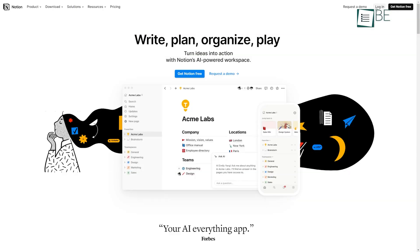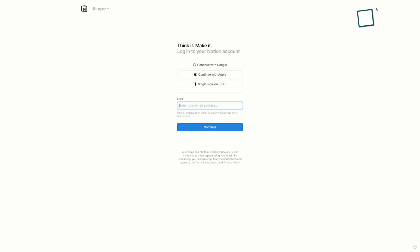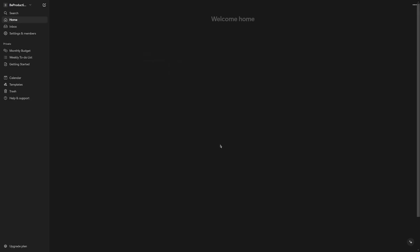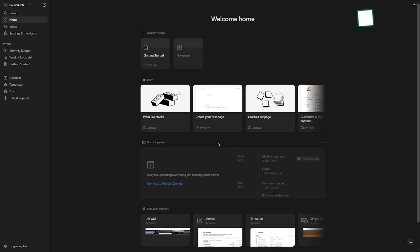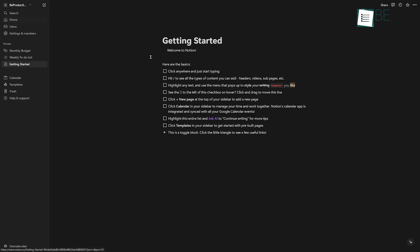Get started with Notion by simply signing up for a free account. Once you're in, you'll see a clean and minimalist interface. Create your first page and utilize different block types to effectively organize your content.